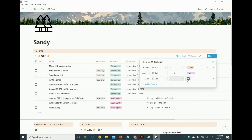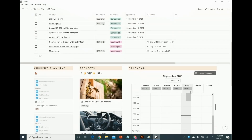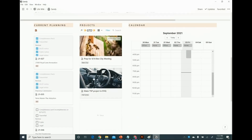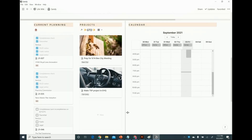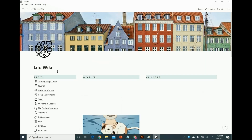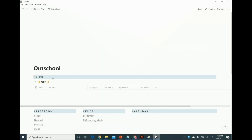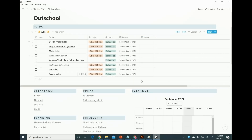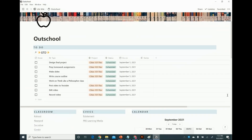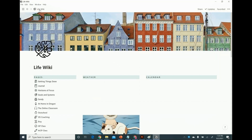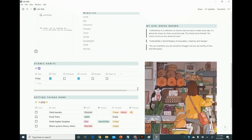I also have it set up so that when I check off a task — check off a row — it goes away. The projects section shows the Getting Things Done database filtered to tasks associated with a project for that area of focus. I have this for all kinds of things. For example, I teach online for a platform called Outschool — same thing, I have my Getting Things Done dashboard showing everything associated with Outschool.